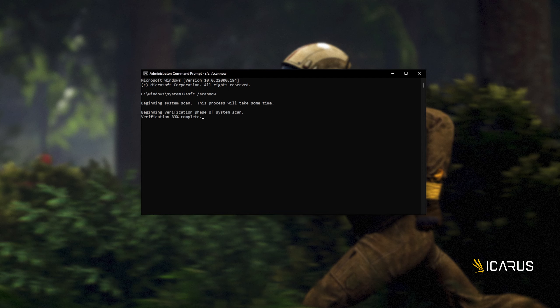And there we go. You can see mine ran properly without finding any issues. However, if it found issues, it'll tell you here and tell you if it repaired them.